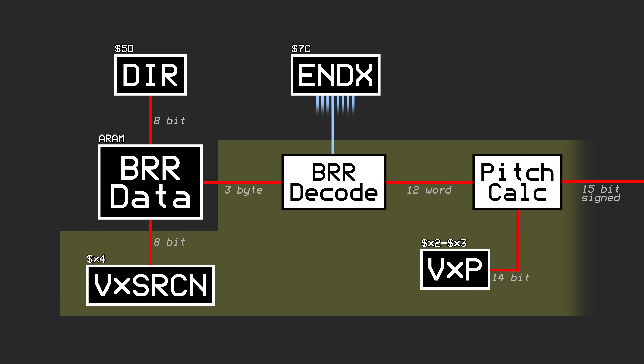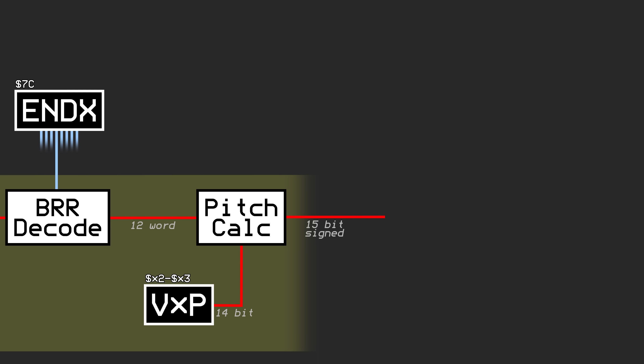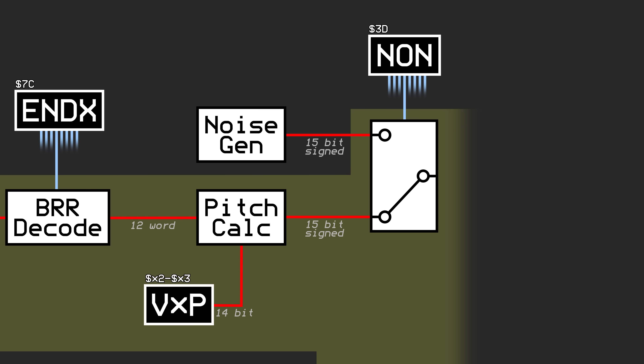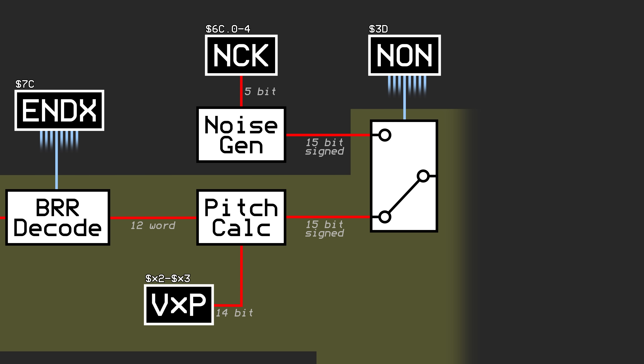The 15-bit signed sample value coming from the pitch calculations meets with a switch controlled by the noise on register, or NON. NON has 8 bits, one corresponding to each voice, that determine whether this voice should take data from the BRR sample subsystem or the noise generator subsystem. The noise generator subsystem sits outside of the 8 voices, meaning there is only one source of random noise. If two or more voices have random noise enabled, they will just output the exact same noise signal. The exact frequency of the random noise generator is determined by the lower 5 bits of the FLG flag register. There are only 32 different options here, so it's nothing really special.